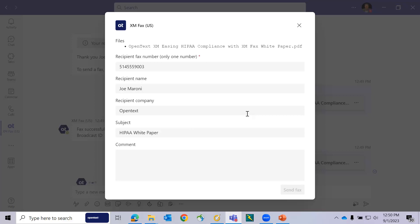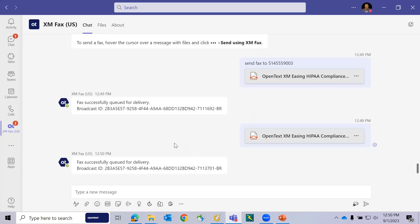And again, our response will be throughout the chat window, telling us we have successfully queued this fax for delivery.